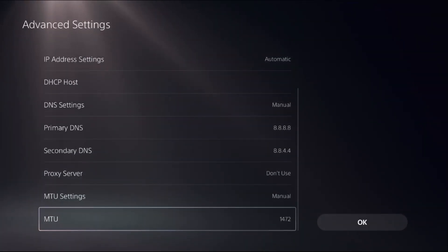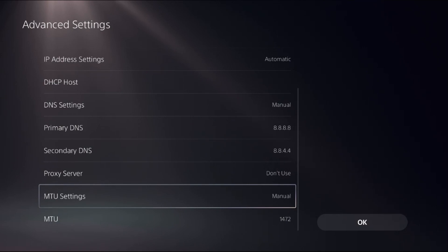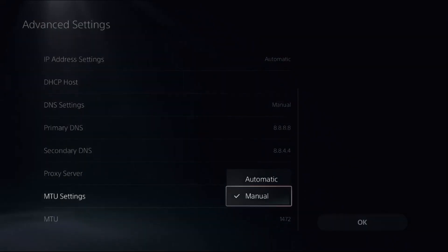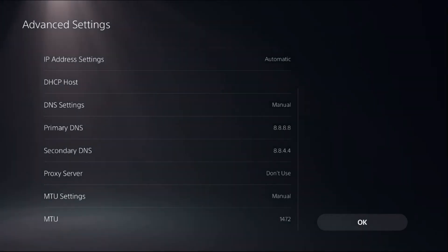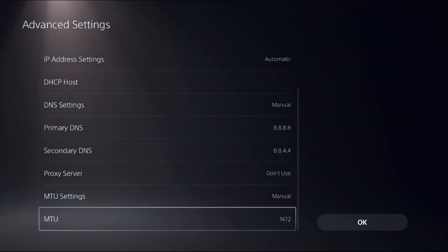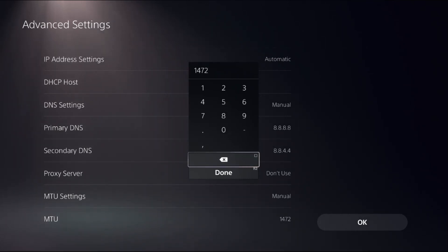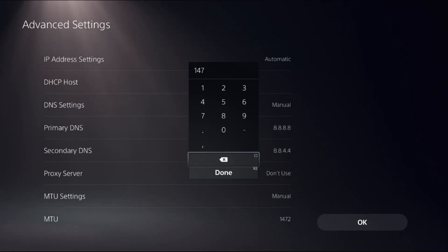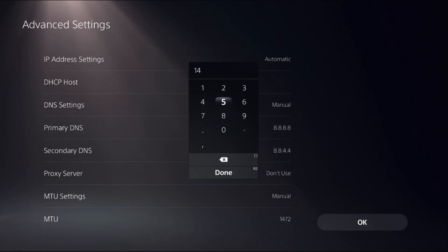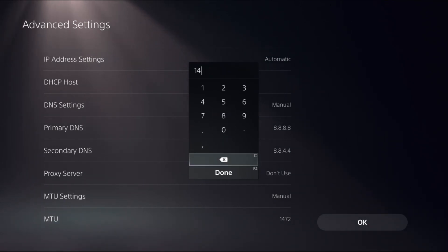Now just go down. For MTU Settings, we need to set it as Manual to access MTU. Here, 1500 is the default, but when it comes to packet loss and connection drops, I recommend you try 1450 or 1472. 1472 is the best one.